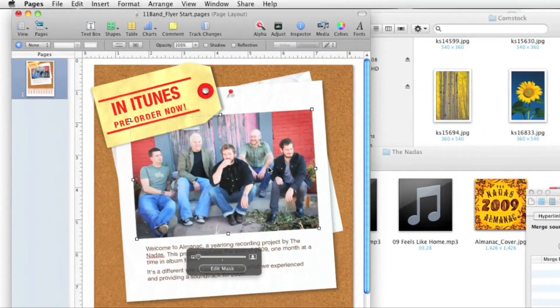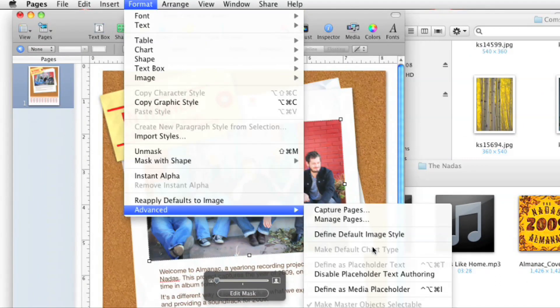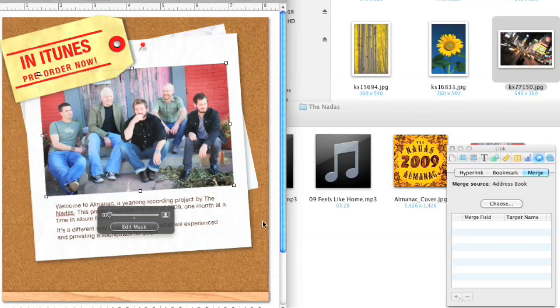So you could just select that picture and go to Format > Advanced > Define as Media Placeholder — with the logical keyboard shortcut of Control-Option-Command-I. I love keyboard shortcuts that involve four fingers — keyboard calisthenics. I guess they figured not many people were going to use it that often. But now that's a media placeholder.